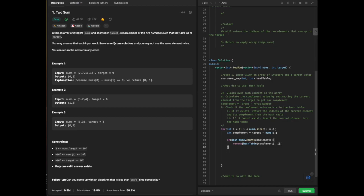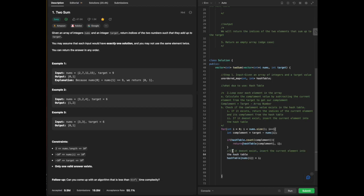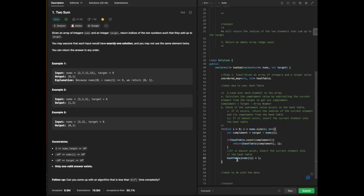If the complement doesn't exist, we insert the current element into the hash table. The reason we insert this index into the hash table — which is a map in C++ and they're totally interchangeable — is that throughout the loop, we're checking to see if each value we have visited has already been visited, and if it has been visited, we put it inside the hash table to check. Finally, we return the sum of the indices.